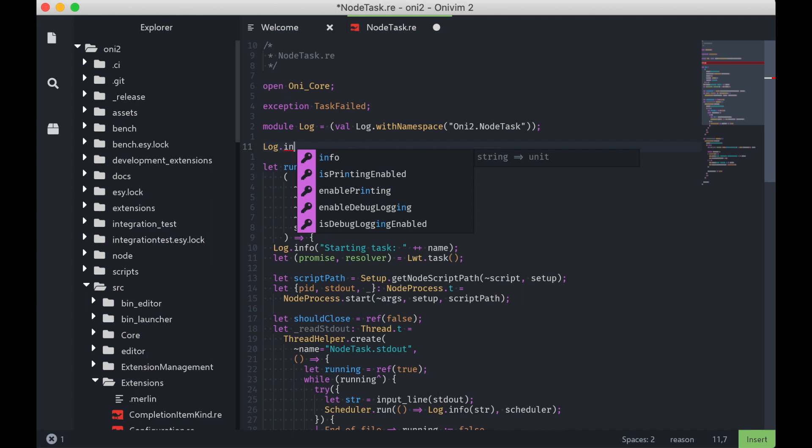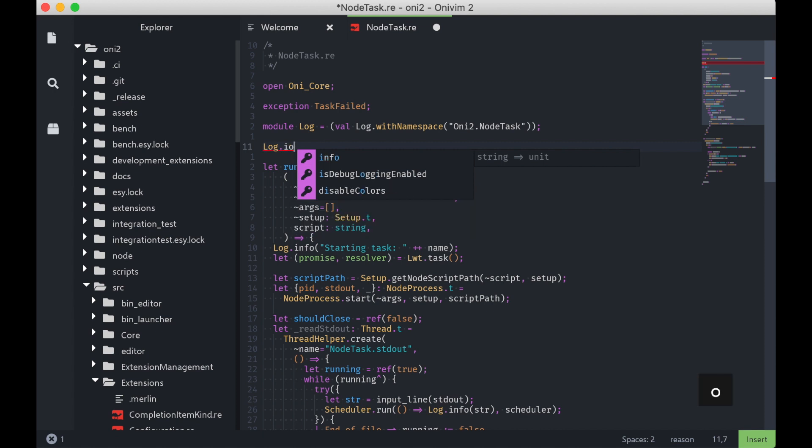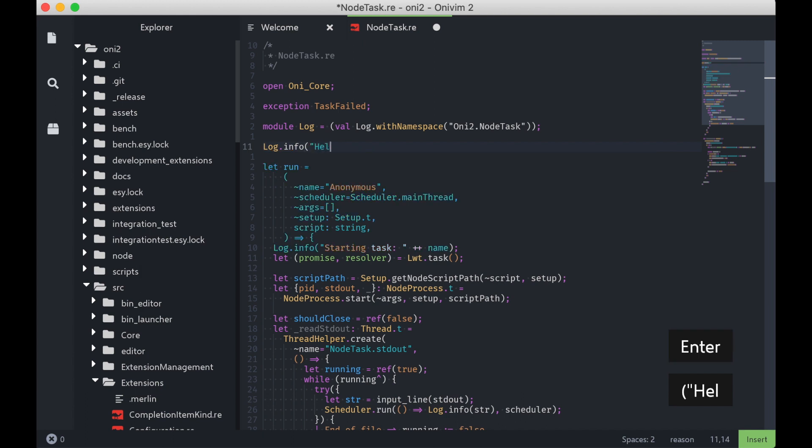Note that we see details about the completion, if it's available, and we support fuzzy matching. So if I type IO, it's still going to match info, and I can expand that and do my logging.